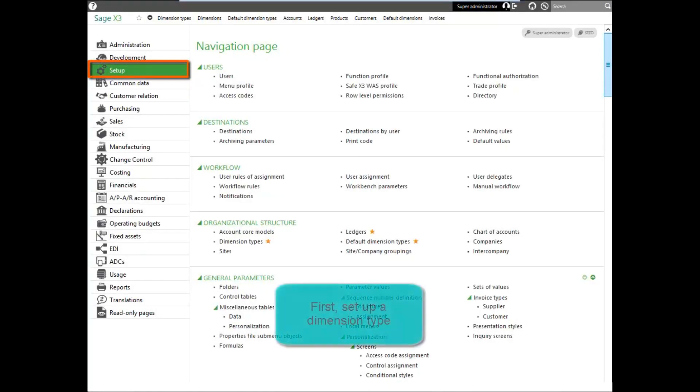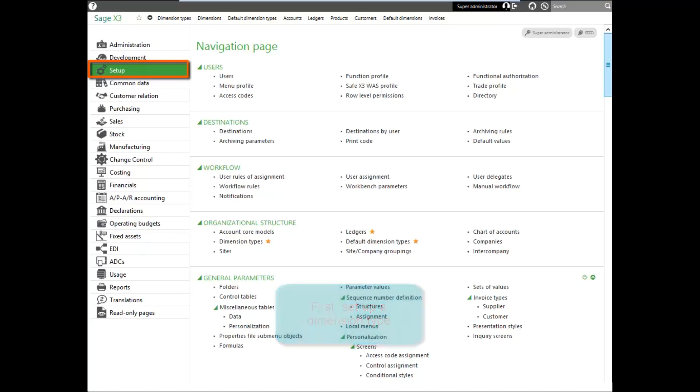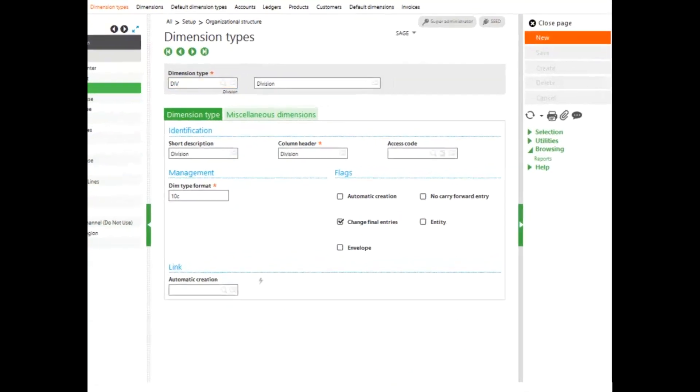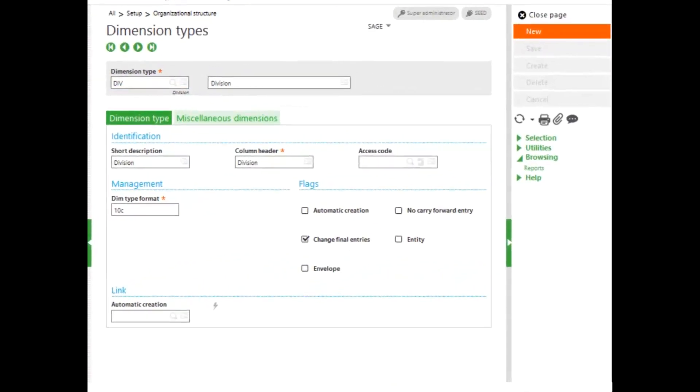To set up a dimension, the first thing you need to do is set up a dimension type. So we'll use the dimension types function under the setup menu. Let's look at the division dimension type. Notice that we have a type and a name and some various information about the dimension type.